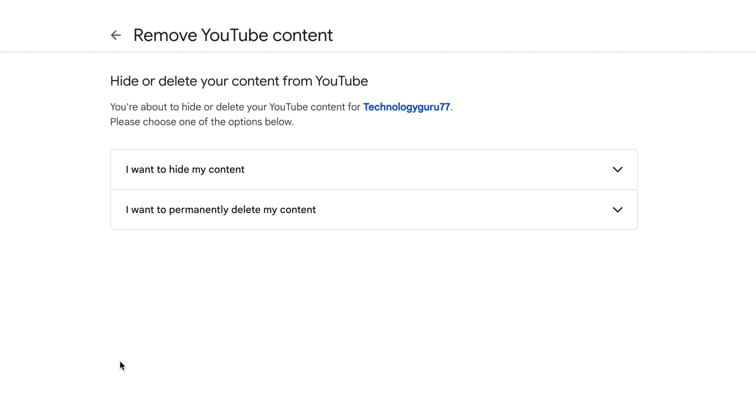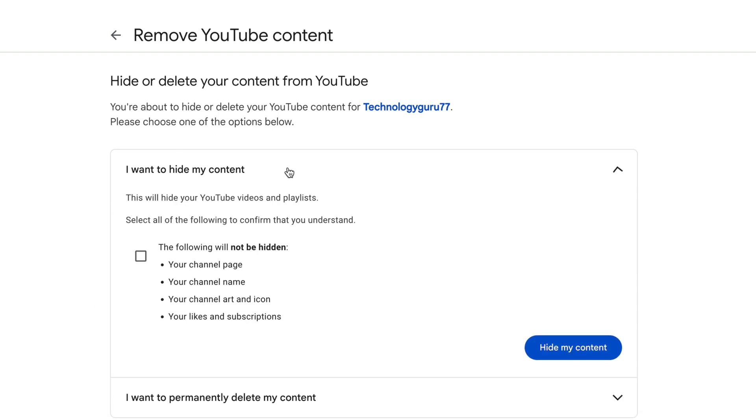Then it will present you with this here: hide or delete your content from YouTube. Now, if you only hide it, it'll hide your YouTube videos and playlist, but it will not permanently delete them.